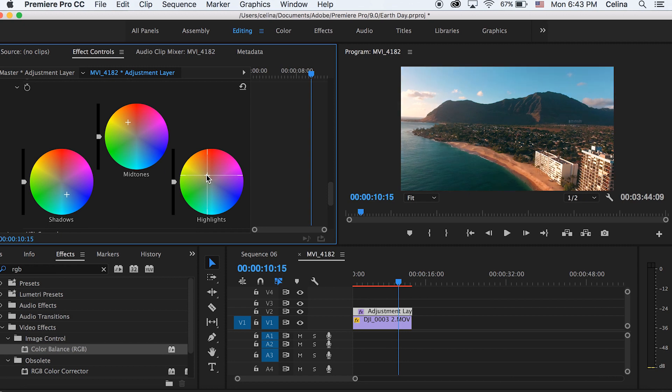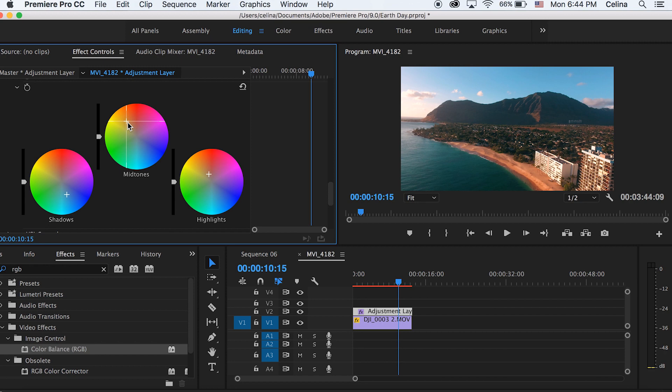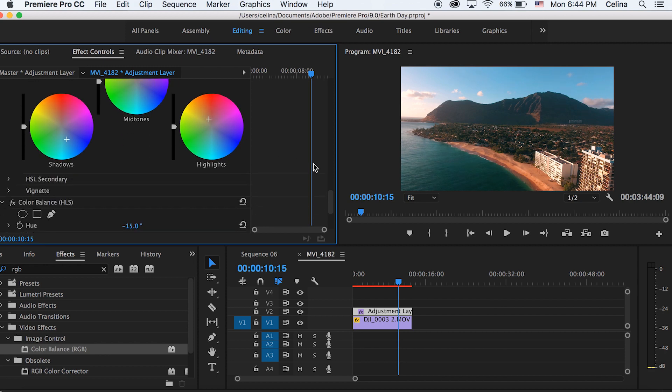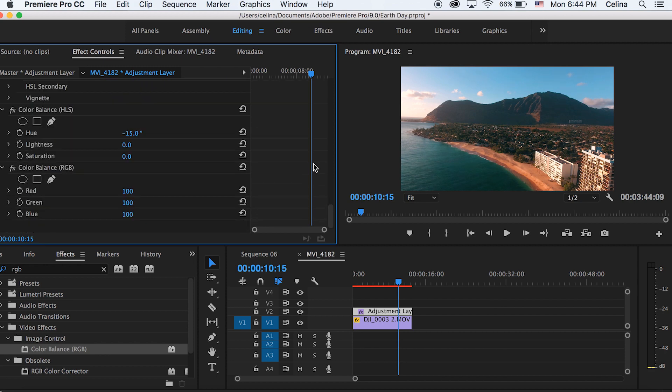Okay, so this looks pretty good, but the orange is too harsh. So I'm gonna go to my color balance RGB and then I'm gonna adjust the reds.